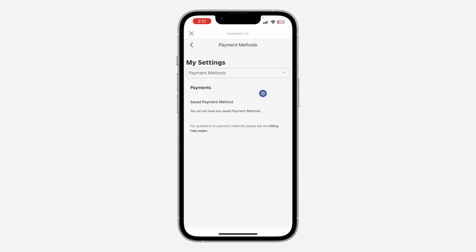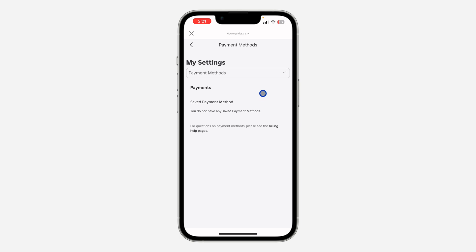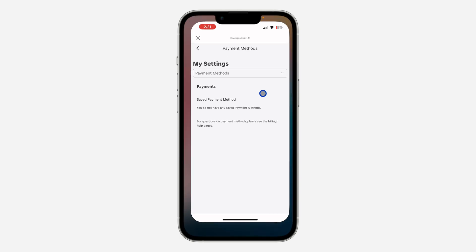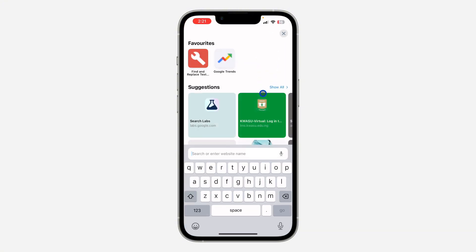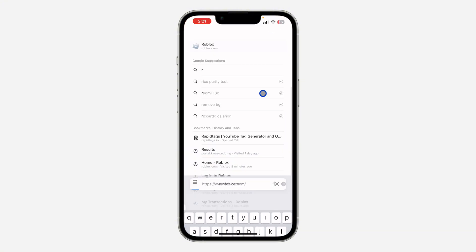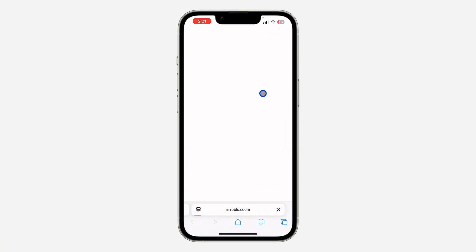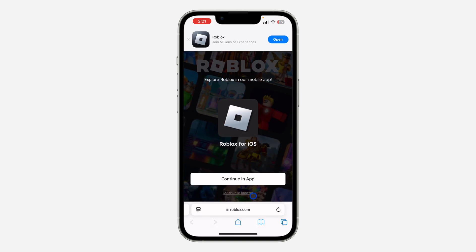In order to add a payment method to your Roblox account, you need to use your browser. Open a new browser on your phone and search for roblox.com. Once you search for roblox.com, click on Continue in Browser at the bottom.